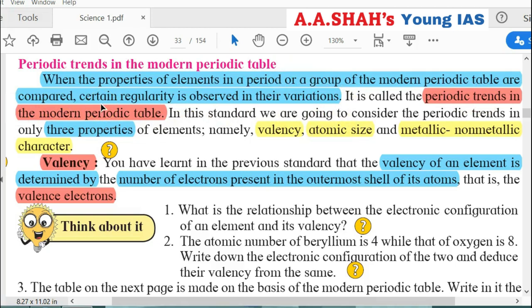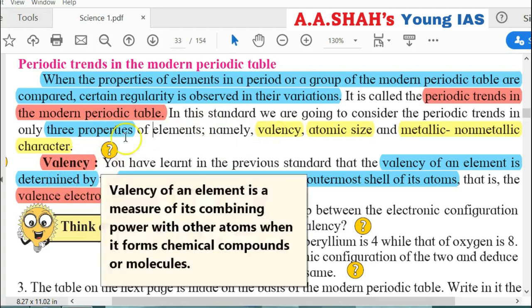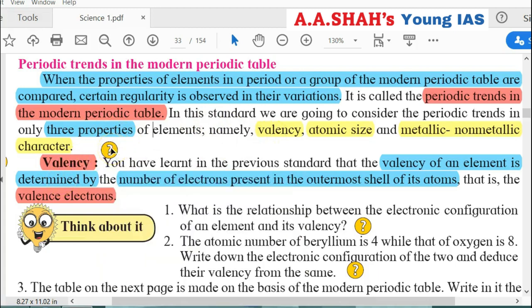We are doing Periodic Classification under Mendeleev's Periodic Table and the Modern Periodic Law. The properties of elements are a periodic function of atomic number. Periodic Trends have three properties. The first one is Valency, which we have already seen in Part 2. Valency is determined by the number of electrons in the outermost shell — valence electrons.